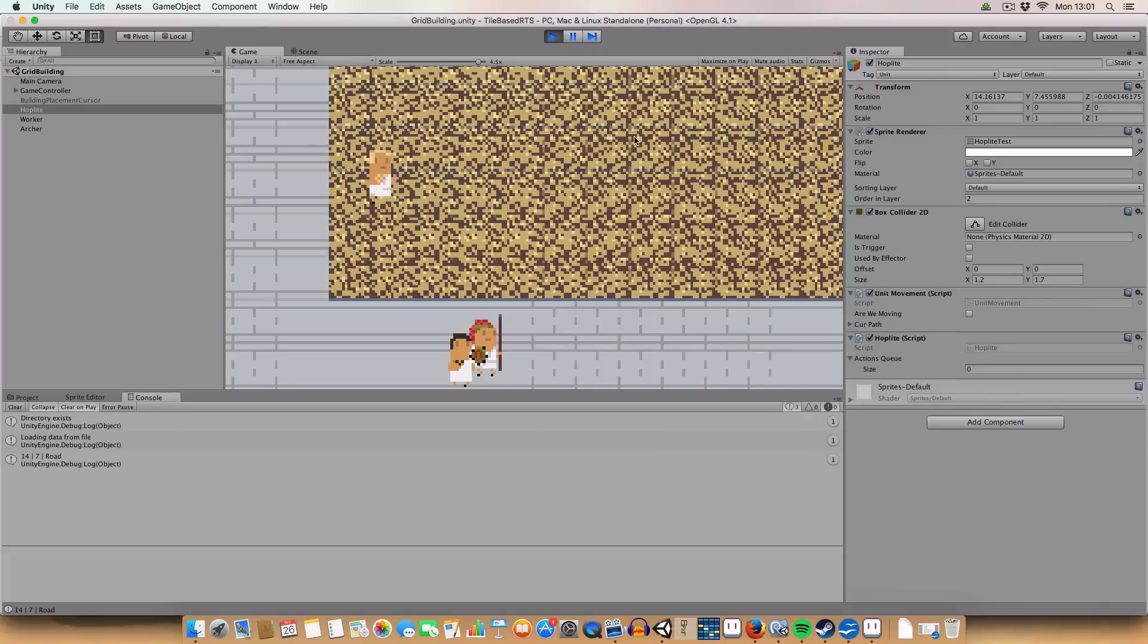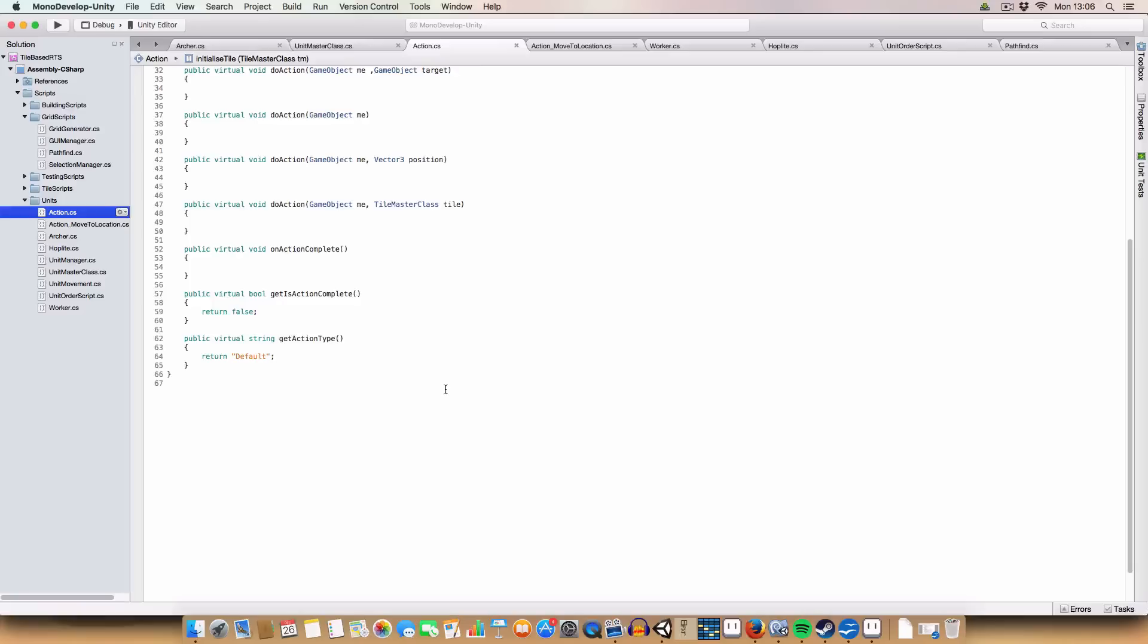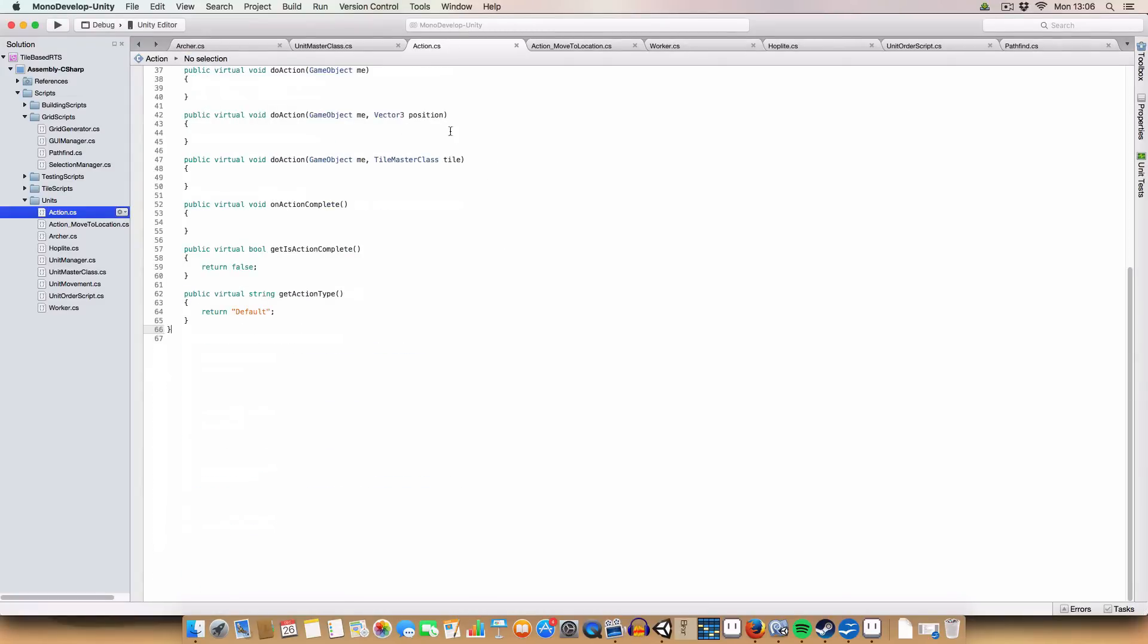So, I will go over and explain the code. So, to implement this, first off, we added a virtual string to the action master class, or parent class, or whatever you want to call it. Basically, it's just a type. It returns a string.